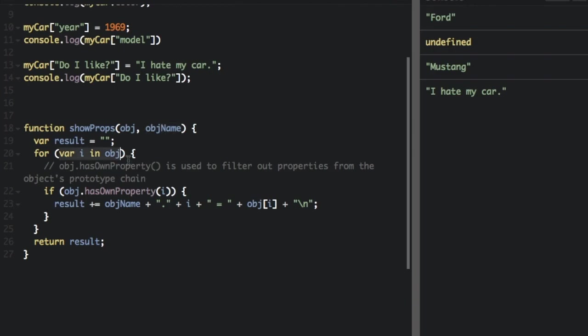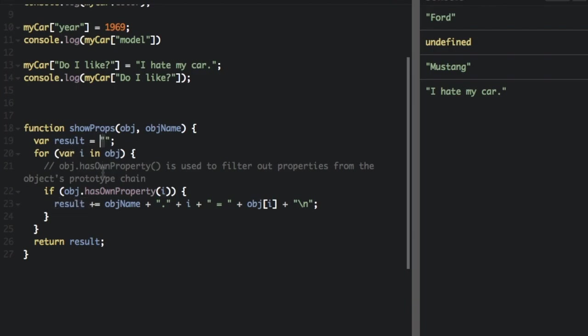Var for I in object. That means for each property in the object, and it's going to set the property to I. So it's going to say if obj dot hasOwnProperty I, so if it does have that property, it's going to assign this result, which started out as an empty string as the object name, and then it's going to put a dot, and then it's going to put the property equals, and then it's going to show what the property equals, because this is bracket notation.